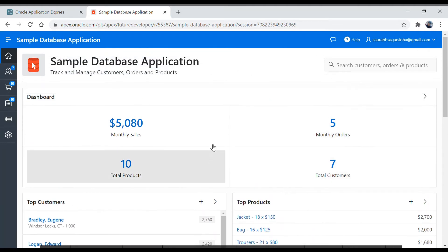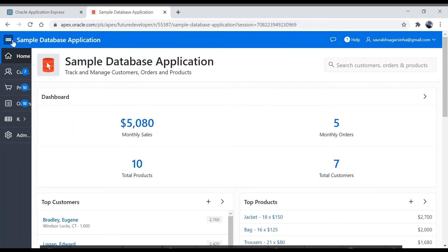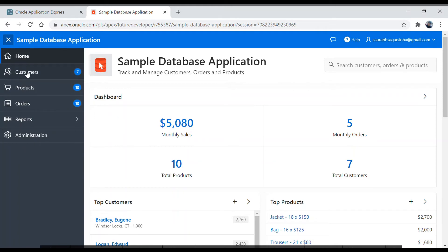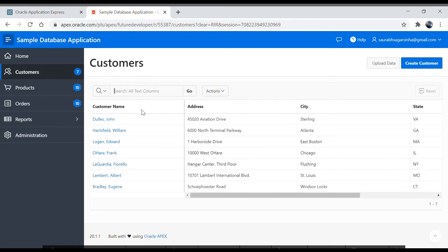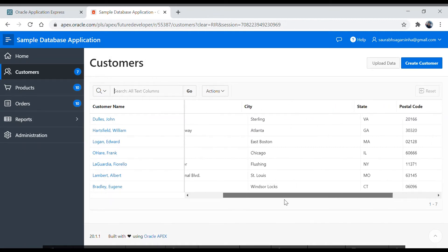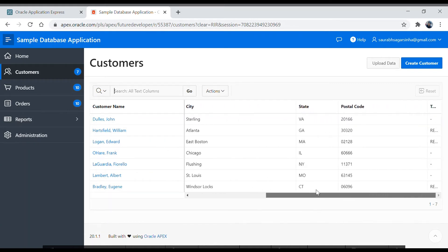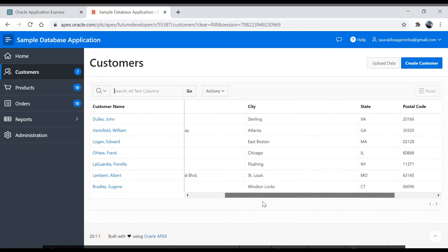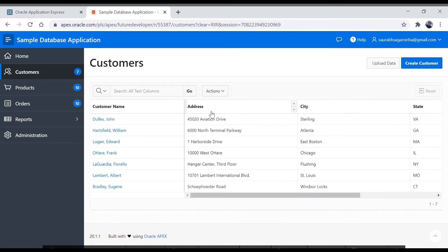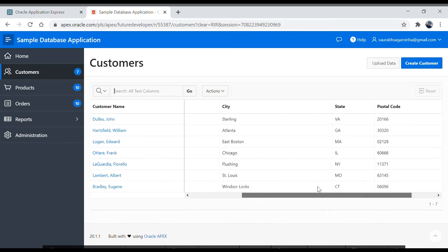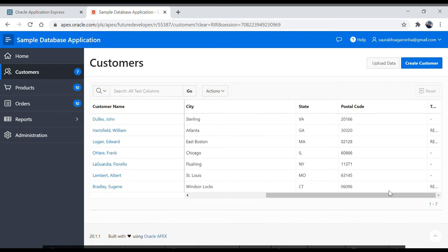This is your home page. Let's click the menu button and go to Customers. Here you have an interactive grid — this column is frozen. I want to show you the kinds of things you can develop in Oracle APEX. Once you learn this, you will be able to develop all these features.